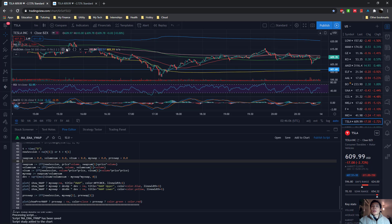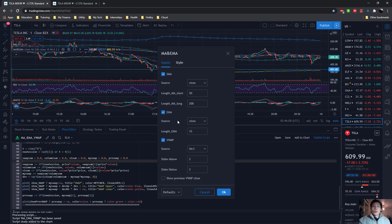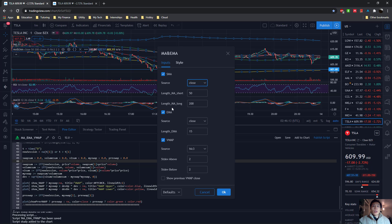And all the settings that you've included can now be adjusted here. For example, what source you use to calculate each of these lines, and also the length which we are using.